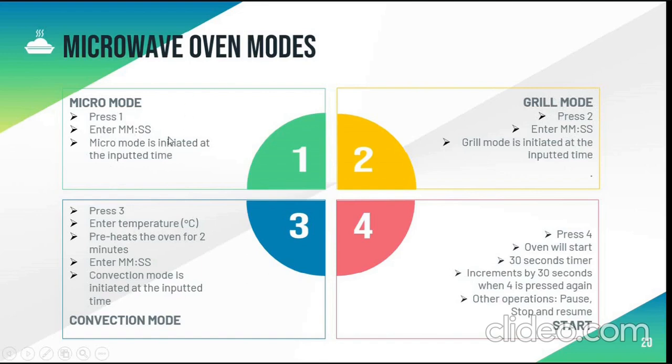Grill mode is similar to micro mode. Here also when we press 2, it will ask for the time in minutes and seconds and then start doing the countdown as per the given time.